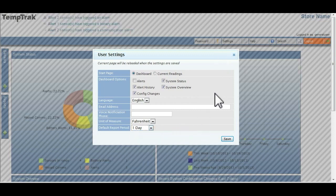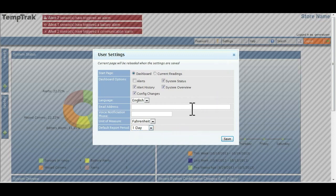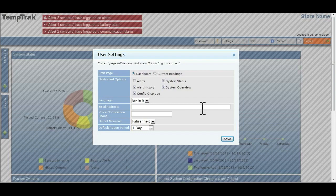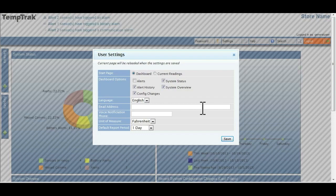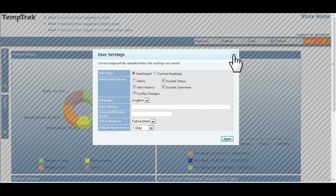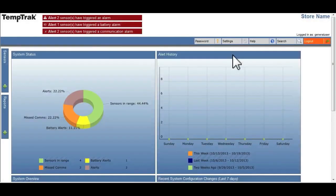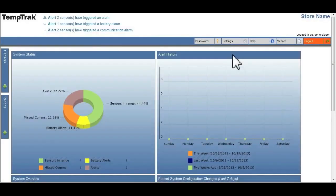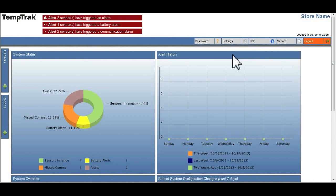The email address and voice notification will be addressed in a separate video. TempTrack uses a dashboard layout for the default homepage.